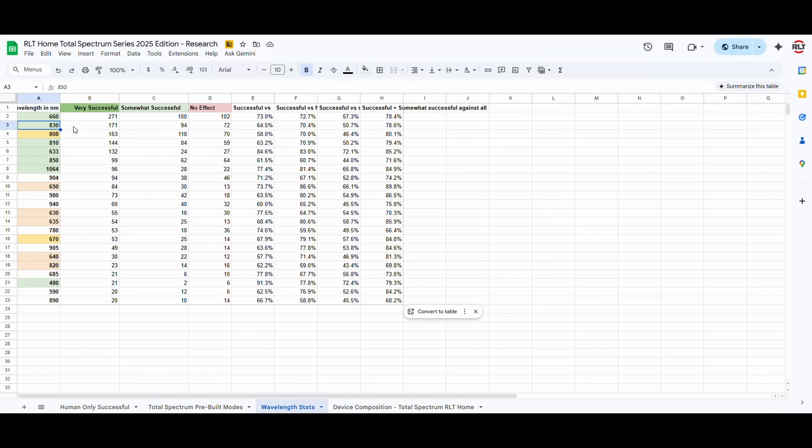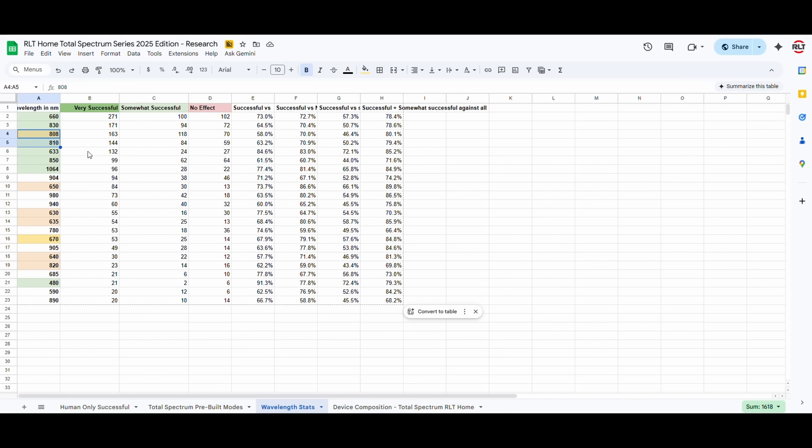Similarly, 830 was the second most effective wavelength we found. And the 808, 810, they are bioequivalent wavelengths, because they're so close to each other in nanometerage that they have near identical effects. So, we included the 810.